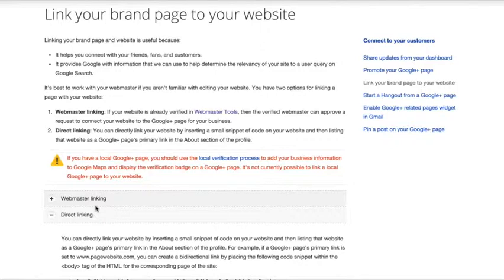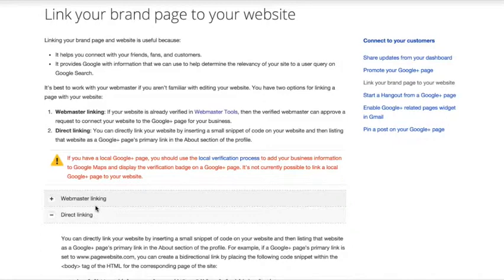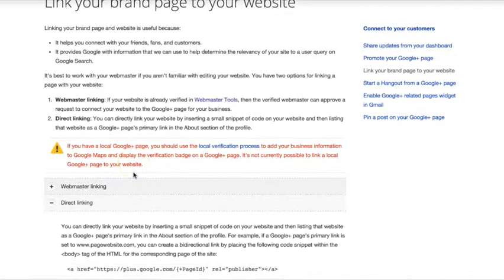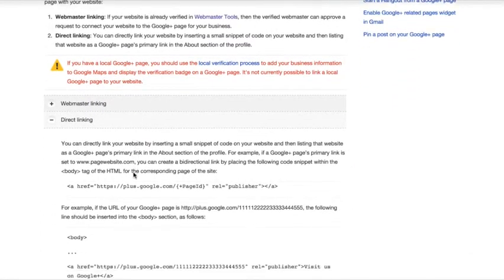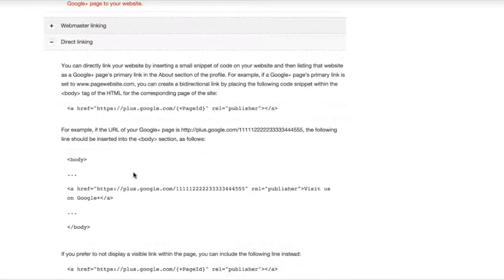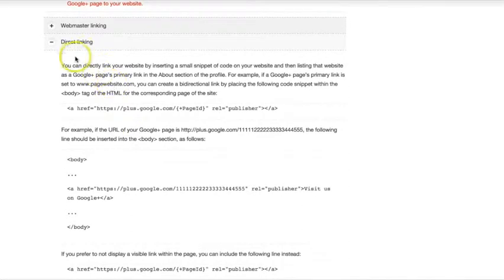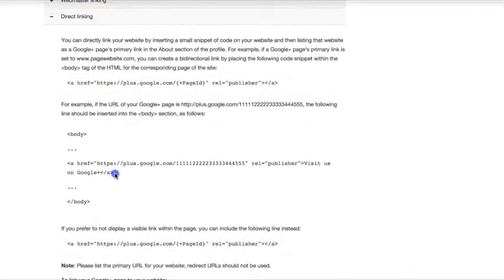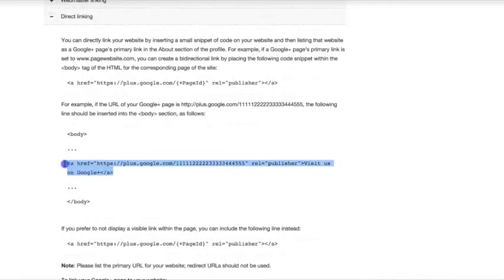And Google has this help site here that kind of shows you how to do it. But it's not really that detailed. So I just want to show you what this looks like. And what we'll be doing is direct linking. Pretty simple. They'll give you a code. It won't be this one. You'll copy and paste this.